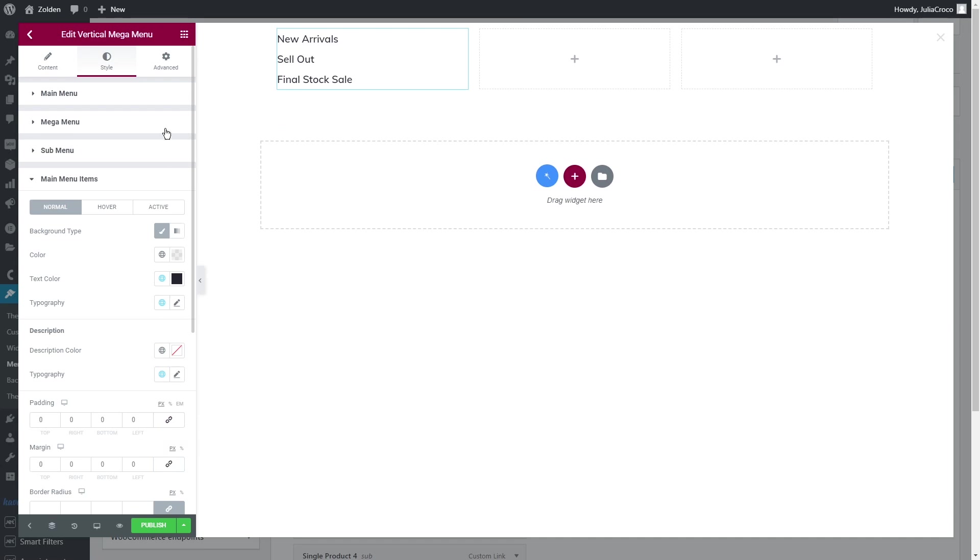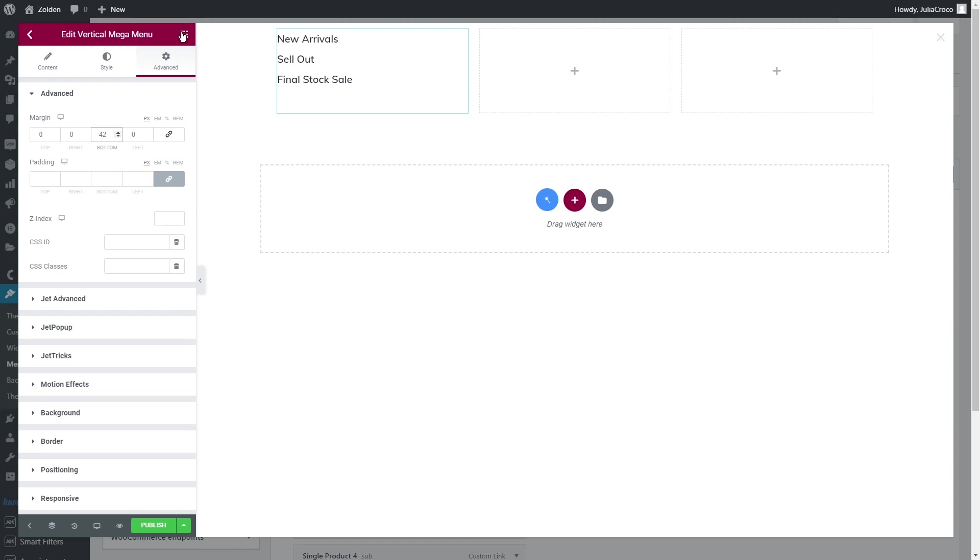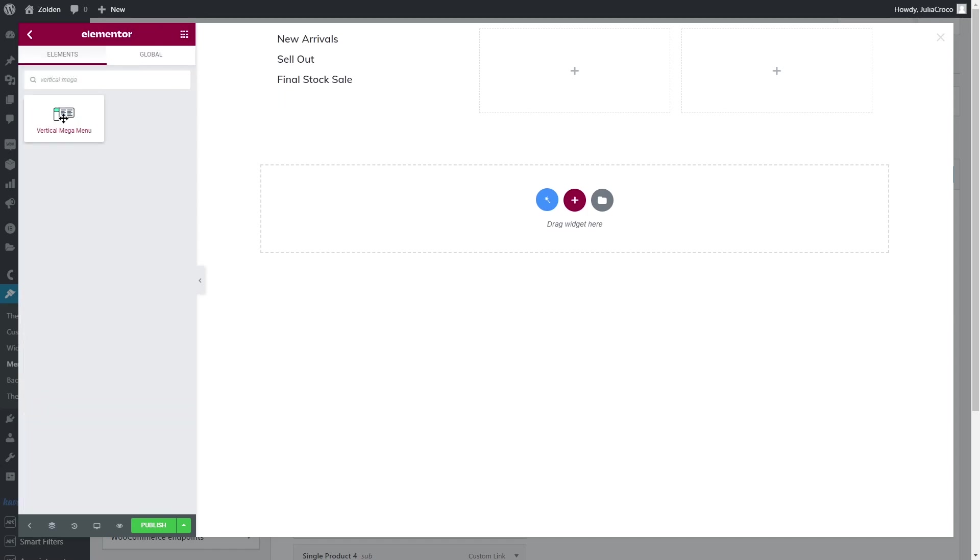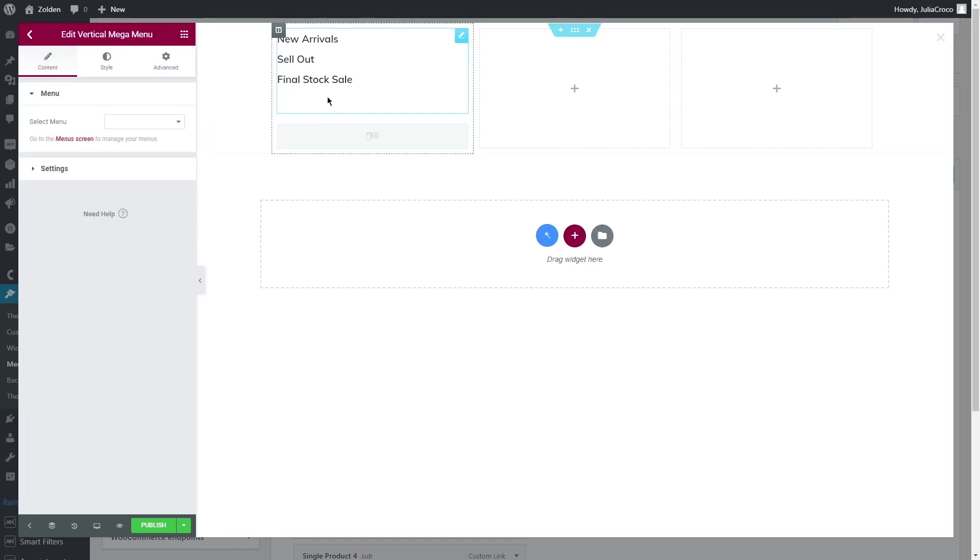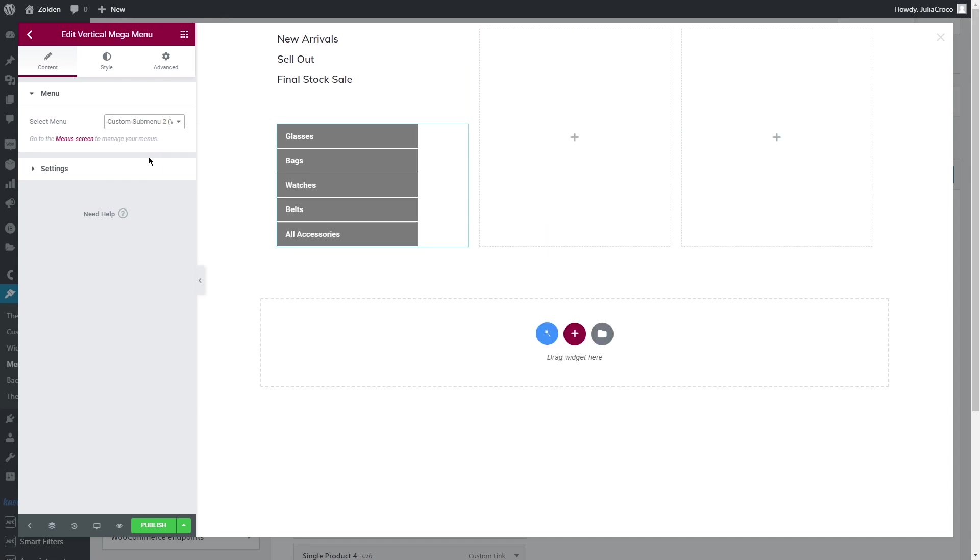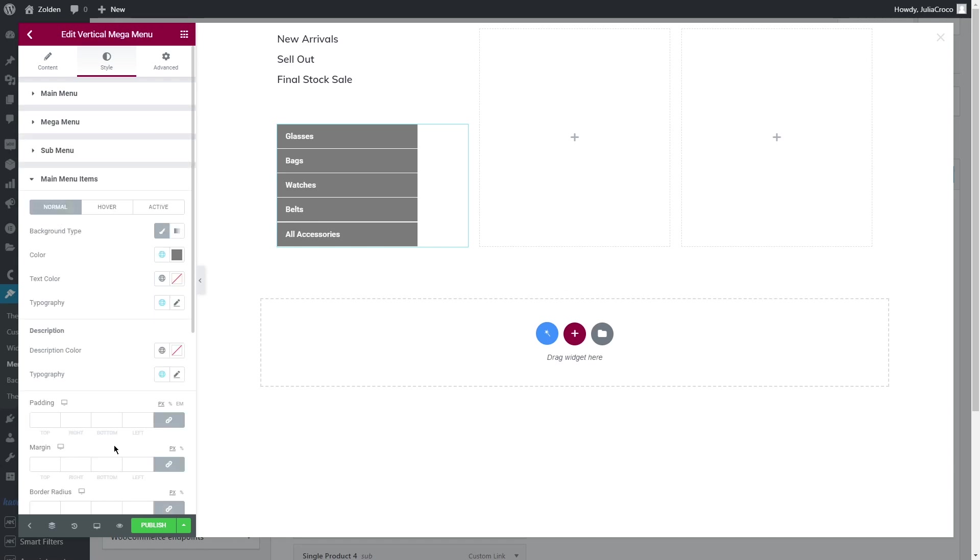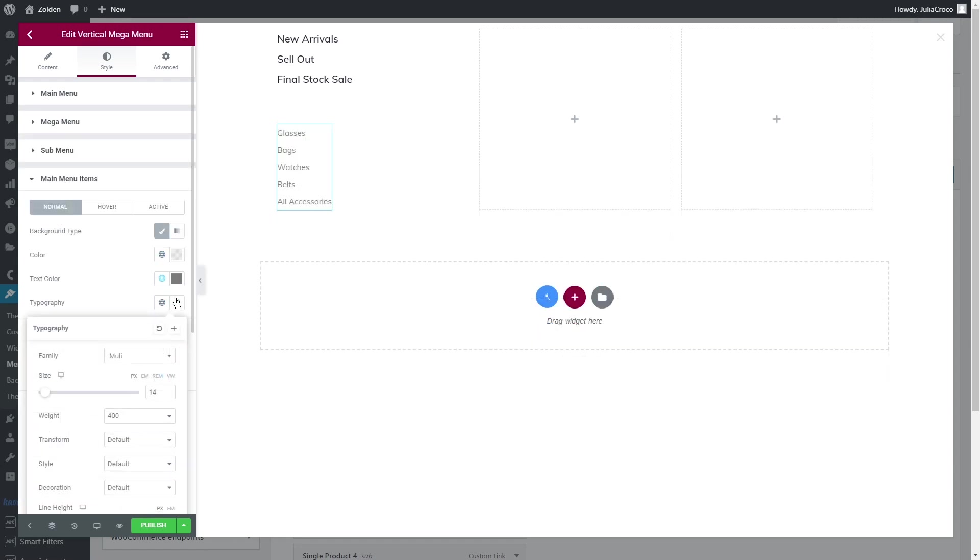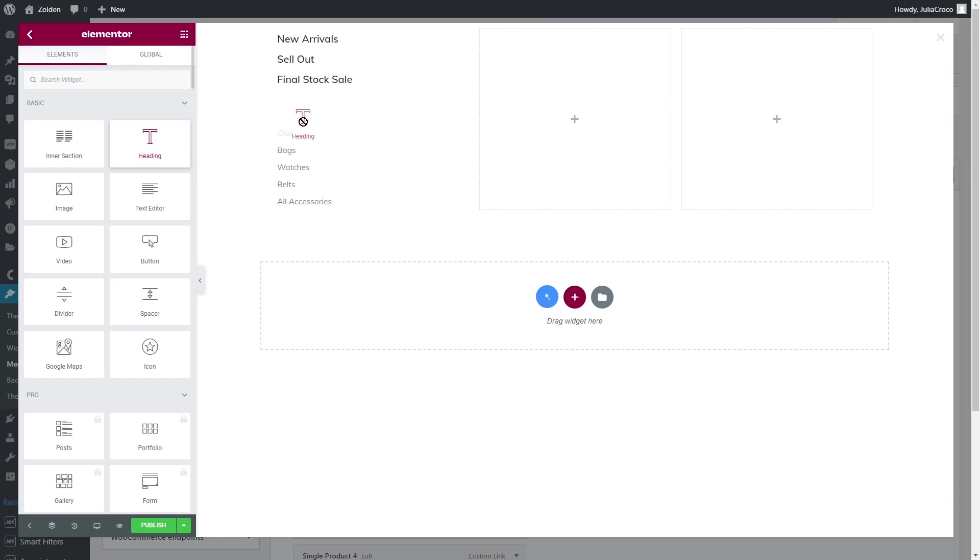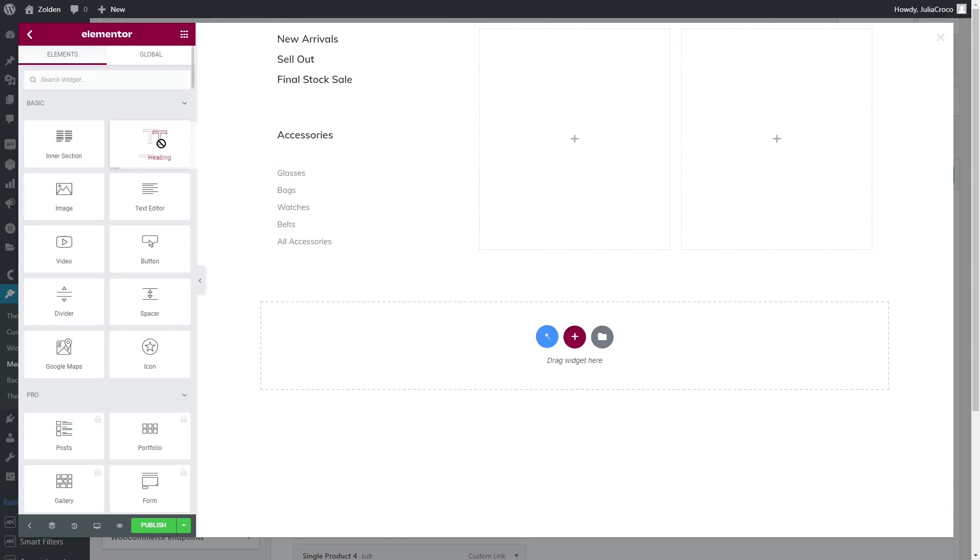Let's apply vertical mega menu again. Select a menu, and in my case it's a second custom submenu. Now in the next tab, open main menu items and style the widget. As it is a submenu for accessories, I'm gonna add a heading as well. Now repeating the same steps, you can add as many submenus as you want.